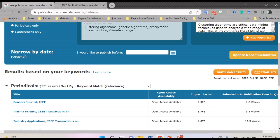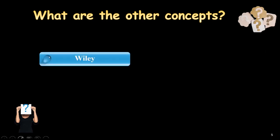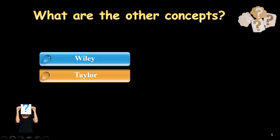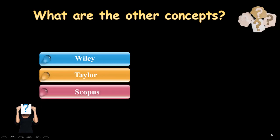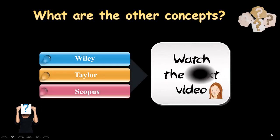Okay, at the end, now at this moment, we reviewed all the icons and concepts about IEEE publication recommender. And what are the other concepts? If you want to know, there are also other concepts such as Wiley and Taylor and Scopus. If you want to know all the things, please watch the next video.